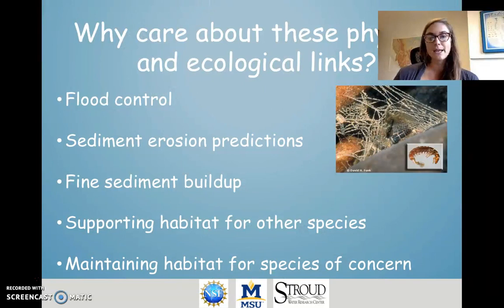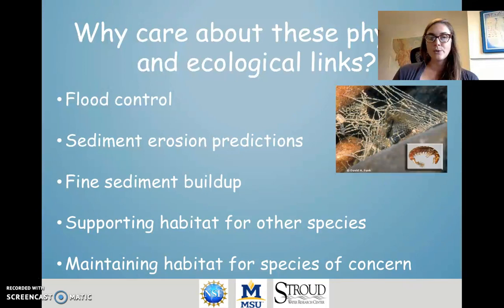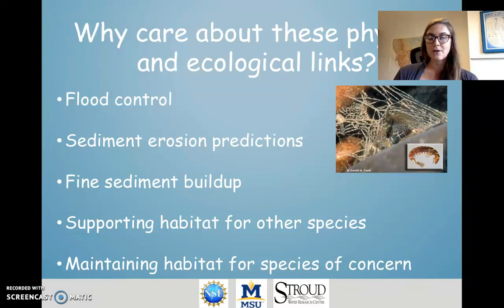So why care about these physical and ecological links — the way that the biology living in the river influences the physical habitat? By thinking about how physical and ecological conditions influence one another, we can better understand how water moves through the river ecosystem and potentially better predict floods. We can also think about how sediment moves through the system and better predict erosion regimes or fine sediment accumulation. This becomes especially important because what's happening in the river channel and riverbed creates habitat for other species, particularly species of concern or species that are threatened.